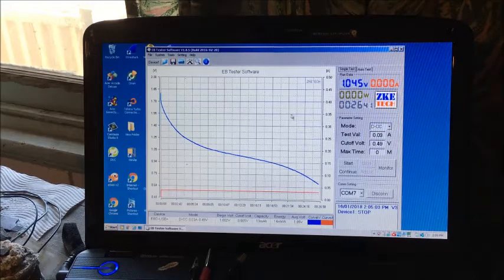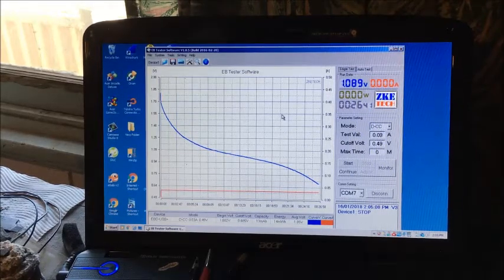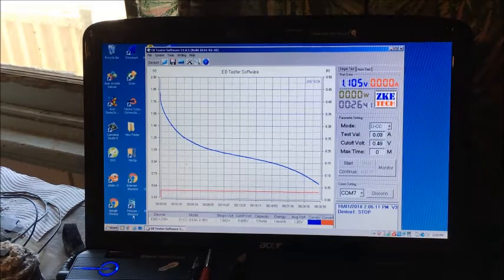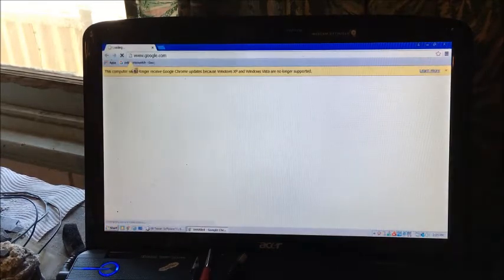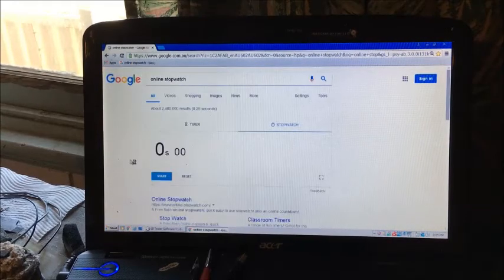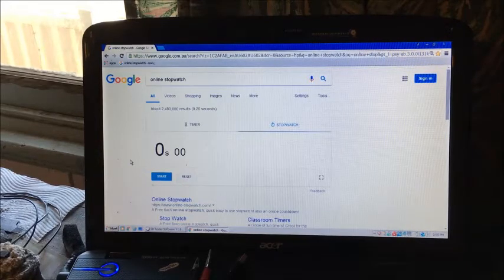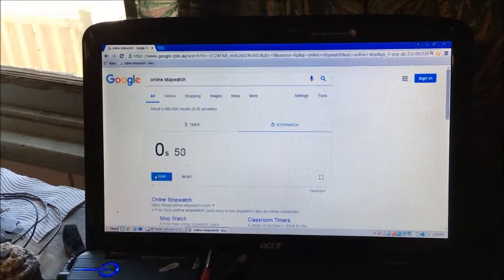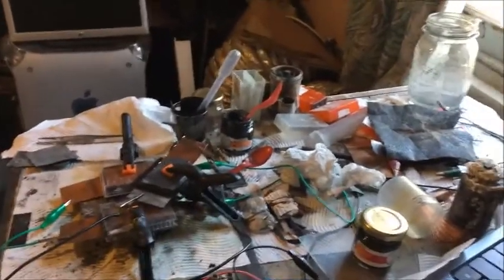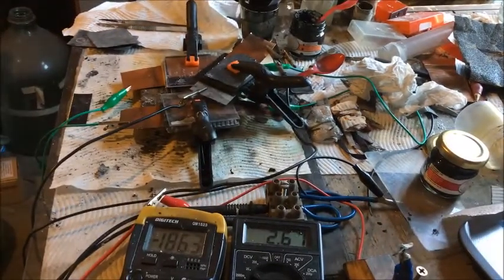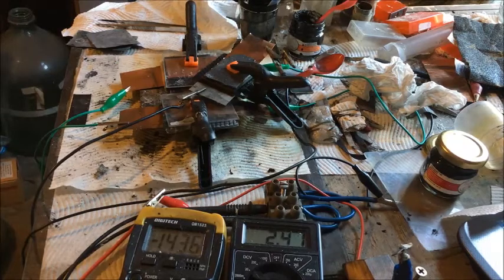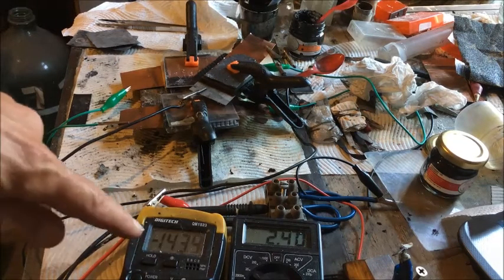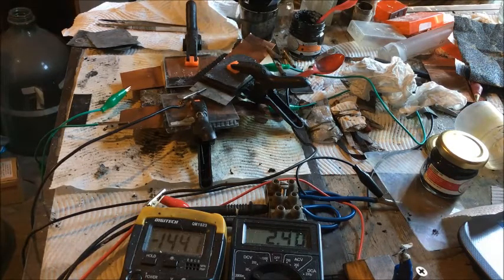And we'll just bounce back pretty well just then. So I'll start a 15 minute charge. Starting the charge, I'll drop the voltage. Alright 2.4 volts and 143 milliamps. I'll be back in 15 minutes.